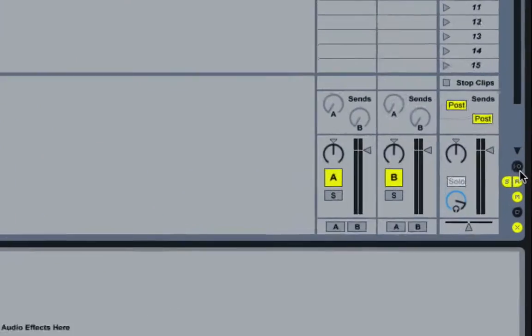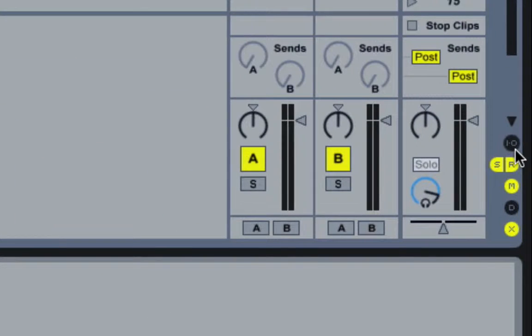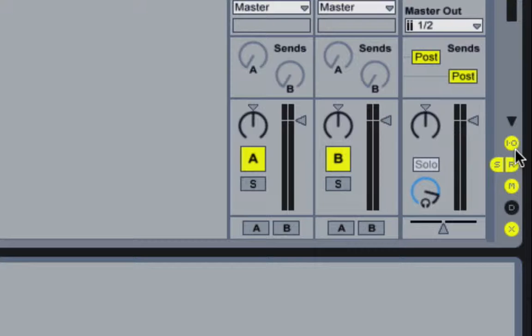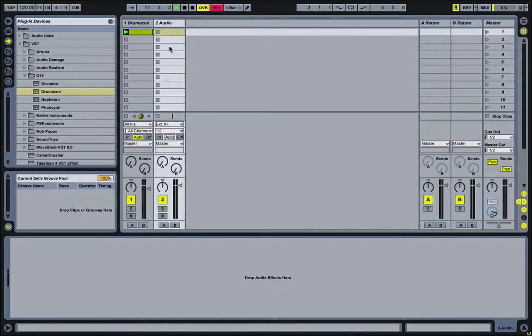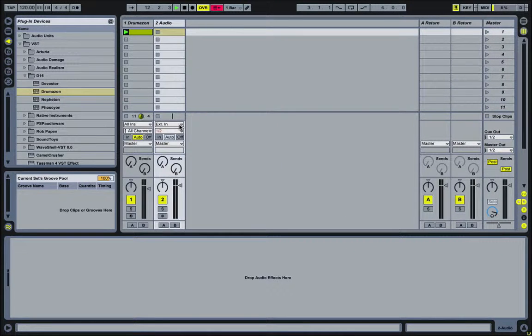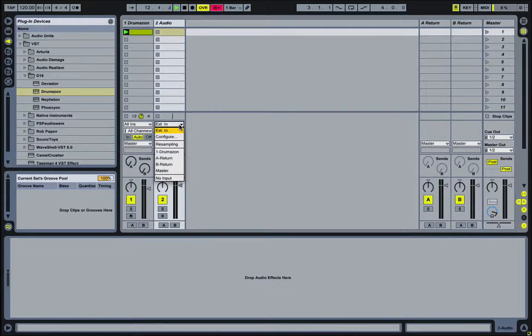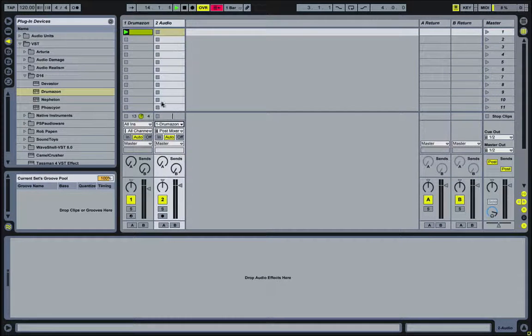And I'm going to enable my I.O. so I can see my signal routing. Right now it's set to external in. Instead of that, I want to use Drumazon. So it's going to monitor this channel.